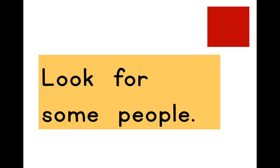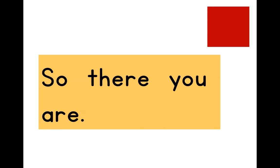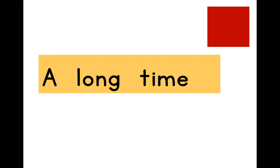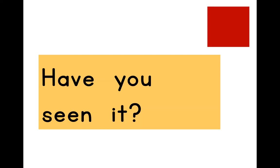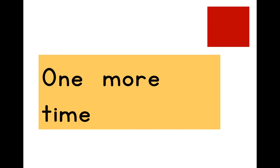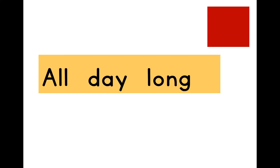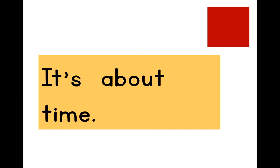Look for some people. So there you are. A long time. Have you seen it? One more time. All day long. It's about time.